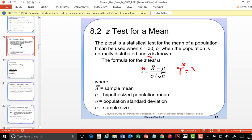It's going to be X-bar minus mu over S divided by the square root of N — which is the same formula except we change sigma to S, and we use a different curve of distribution. This is called a T-distribution.